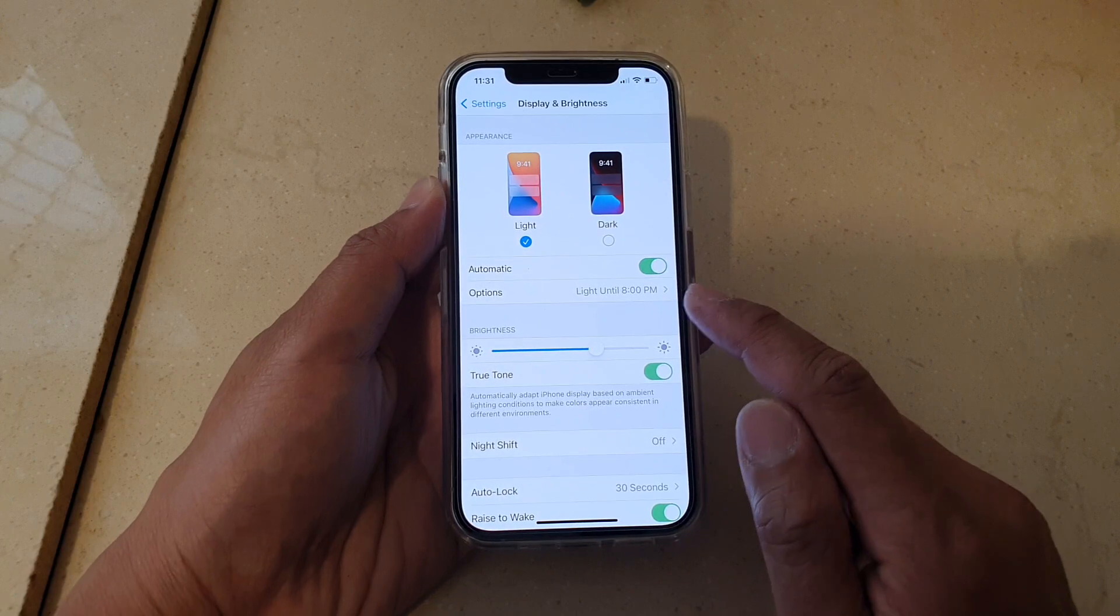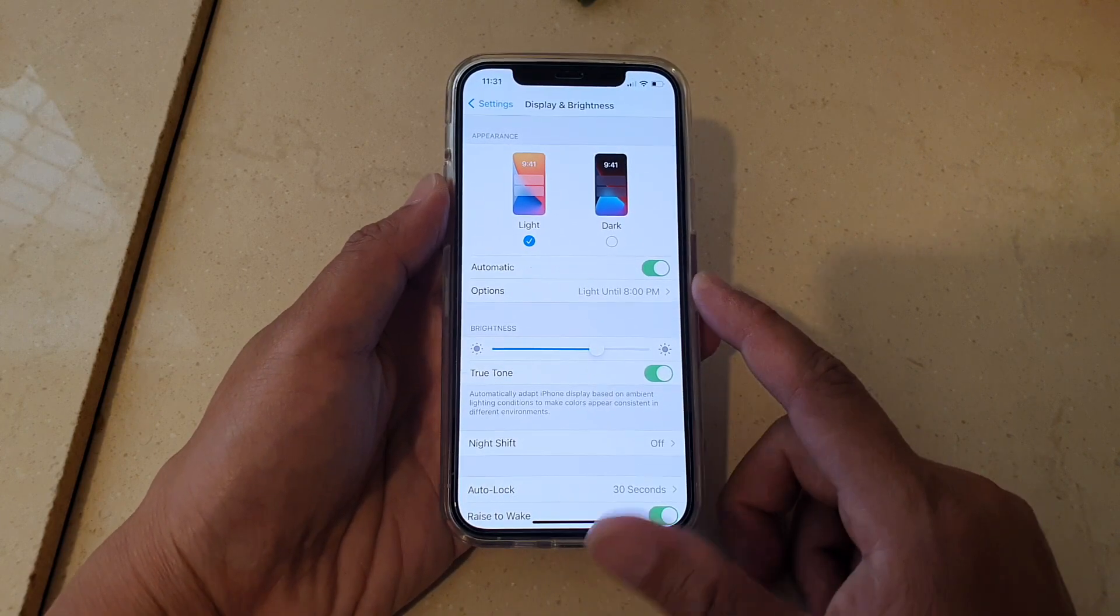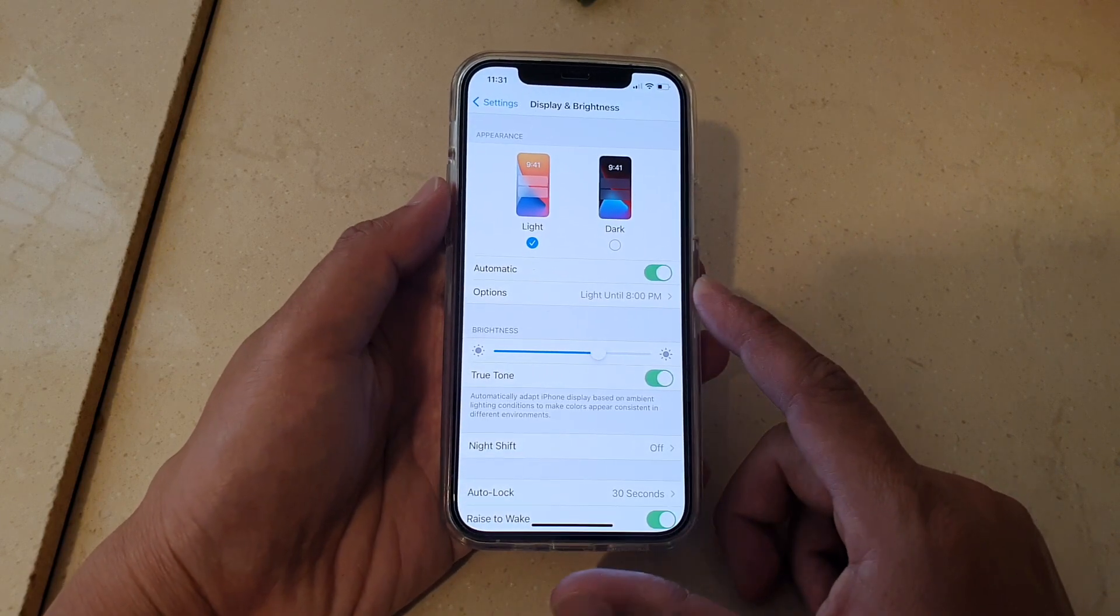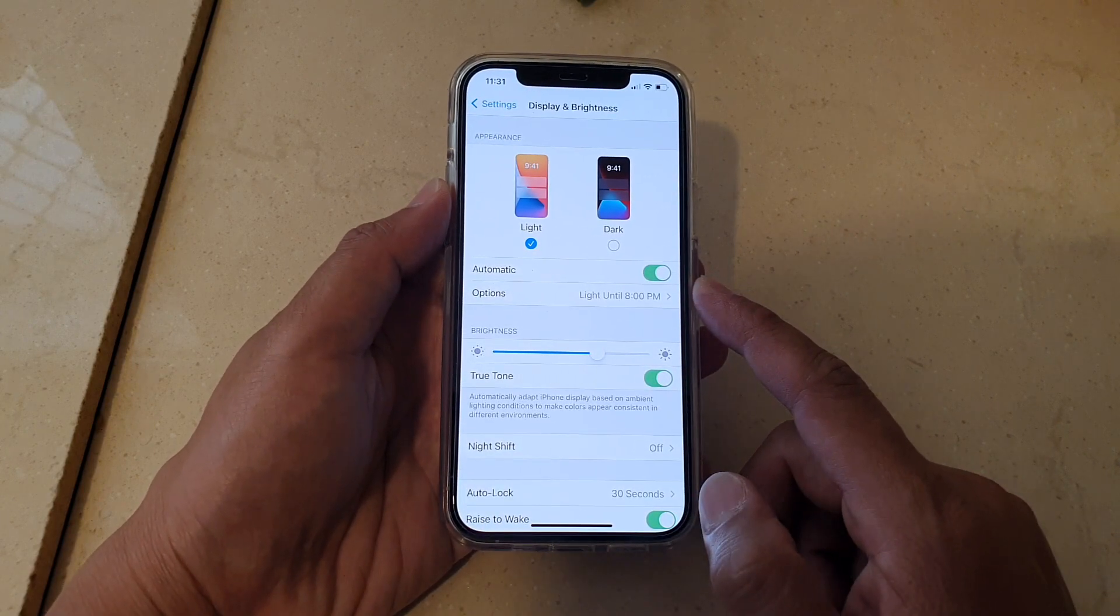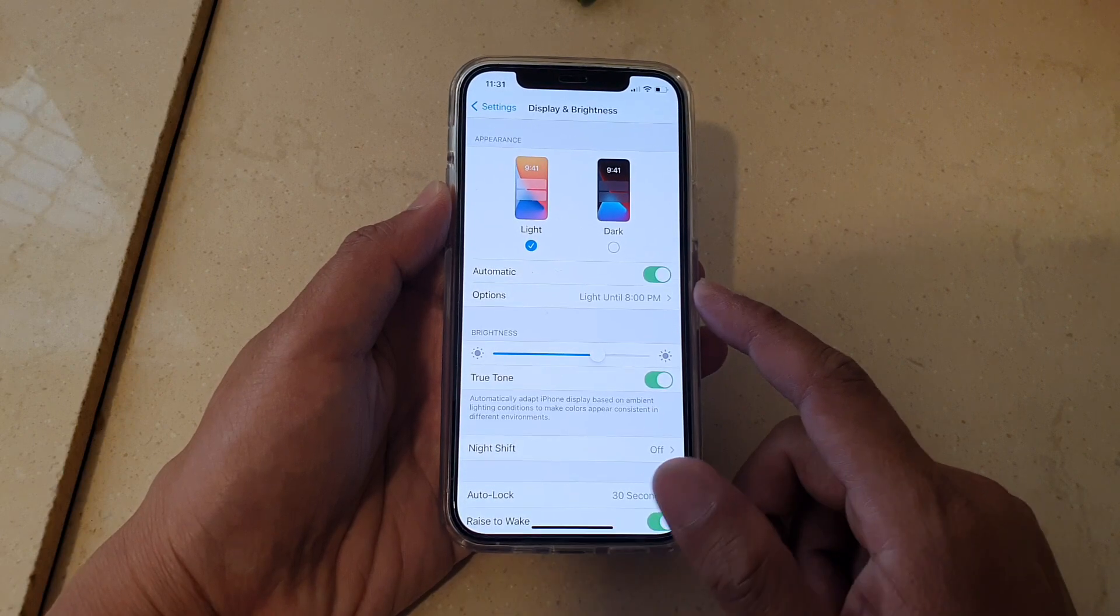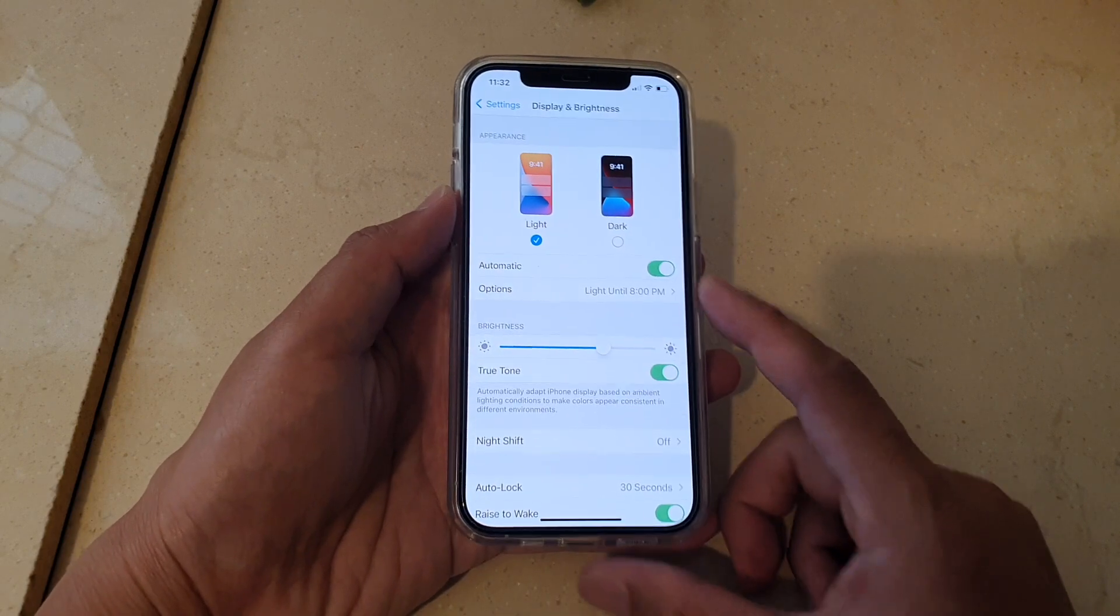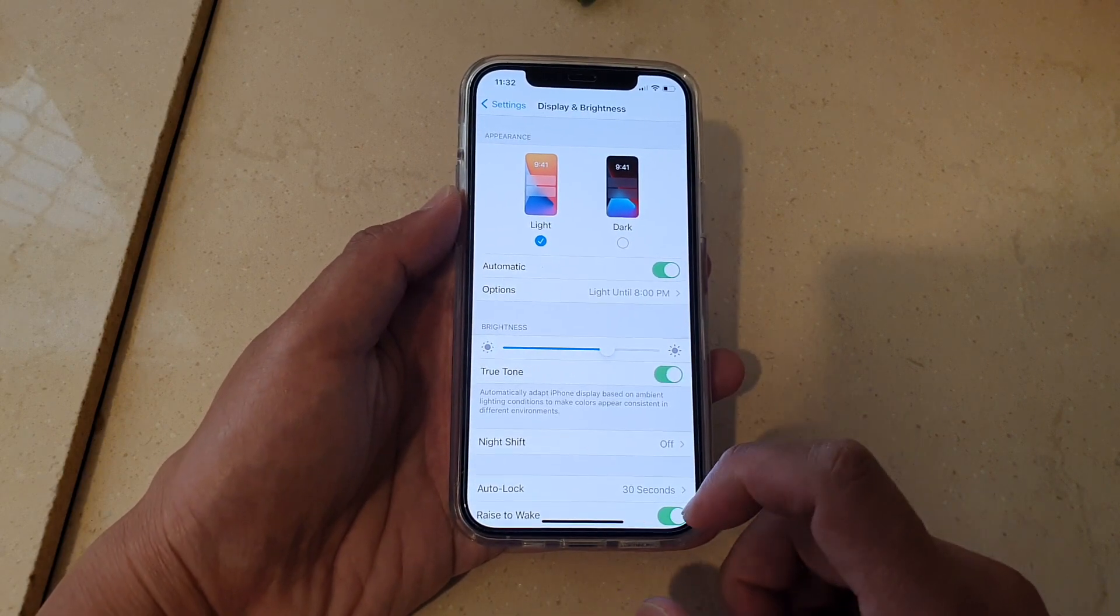It will stay on light mode until 8 p.m. So that's how you can set a custom schedule appearance for light or dark mode on your iPhone 12.